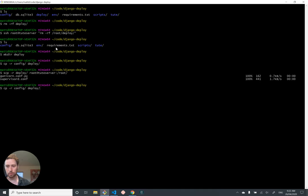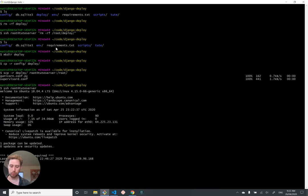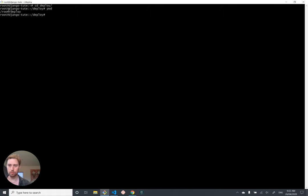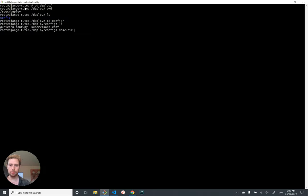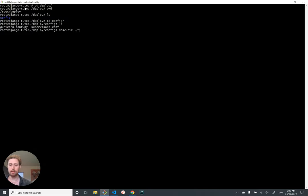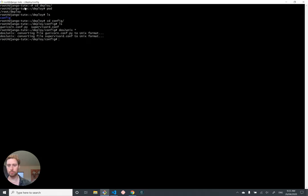Let's jump onto the server with SSH. Pop in a control L to clear the screen, which is nice. Let's jump into our deploy folder, which is in root deploy. And there's the config folder that we just uploaded. Use cd to get in there. And then we'll use dos to unix to get rid of those pesky line endings. So last time I used dot slash, which means basically dot is this working directory, slash means like a file folder path separator, and star means everything. I'm just going to try star, see if that works. So dos to unix everything. Yeah, that works. All done.